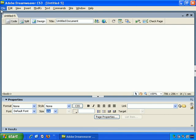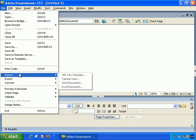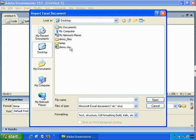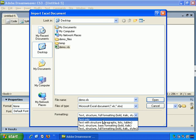OK, all you need to do is File, Import, Excel Document, and let's choose Demo.xls. I have it on the desktop here, and again we can choose a number of options. Text only, which brings just the text and no formatting at all, not even paragraphs.